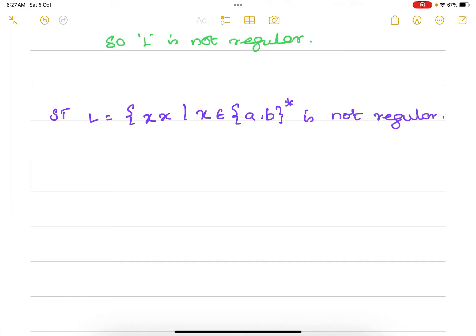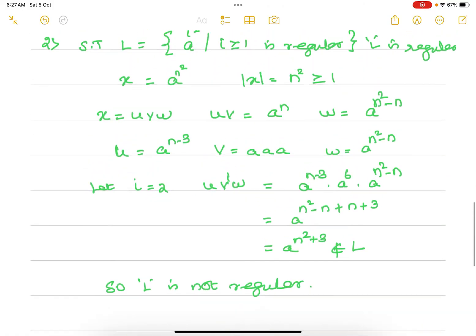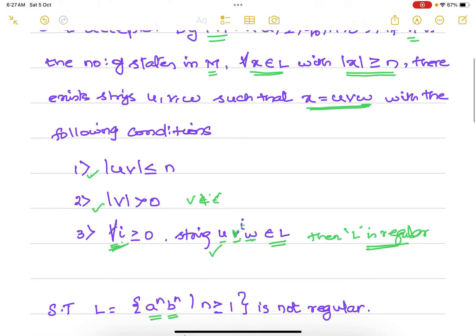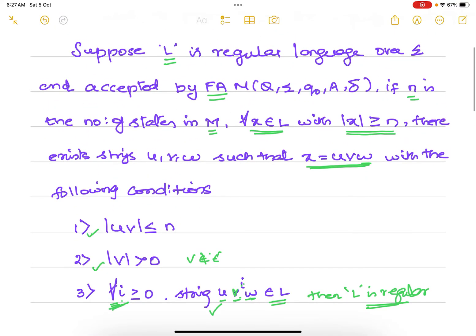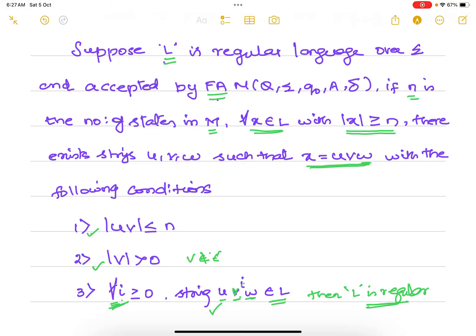Now we'll try to solve the language L = {x | x belongs to (a,b)*} is not regular. We know the rules for how a language is regular. If you have a regular language you'll have a finite automata.